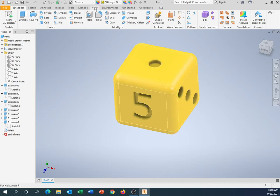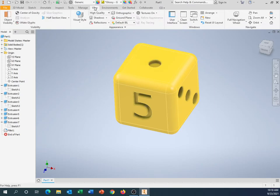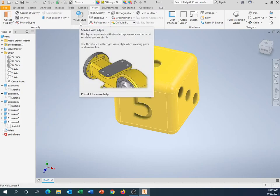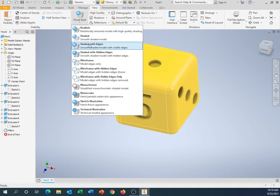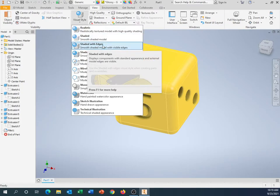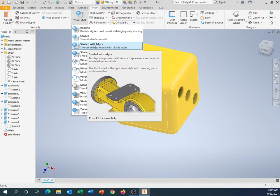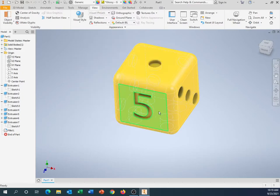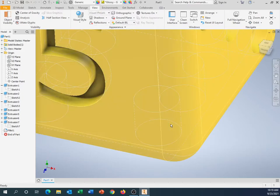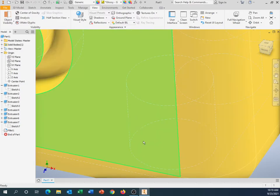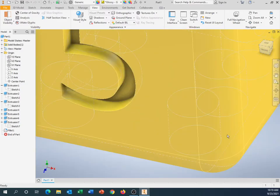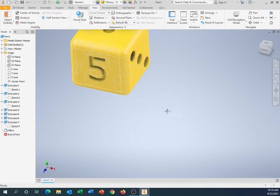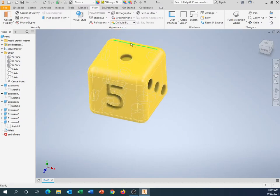So one other thing you'll notice is you still have all these little lines on here. If I go to view, if I go to visual style, we've been working with shaded with edges. So it gives me those lines right there. If I want to do shaded with hidden edges, that gives me what's called a hidden line. So it's like if I see through the object, I can see to the backside of it. I can see all the pips on the other side. So that's a hidden line.